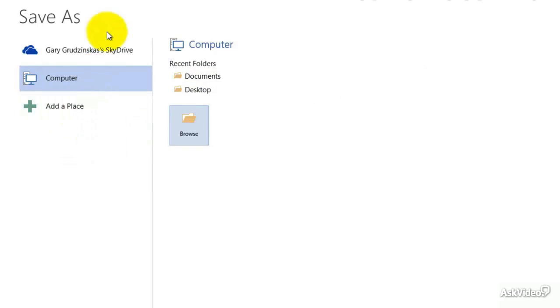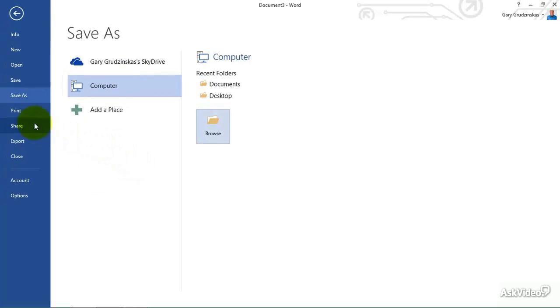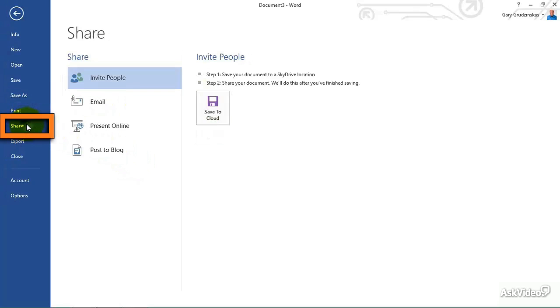So that might throw you off here wondering, well, why is save a little bit different than it was before? We can also print. We'll be going over that some other time. And then share.